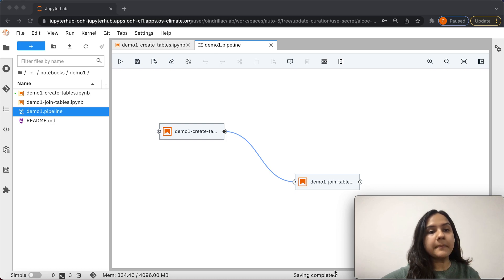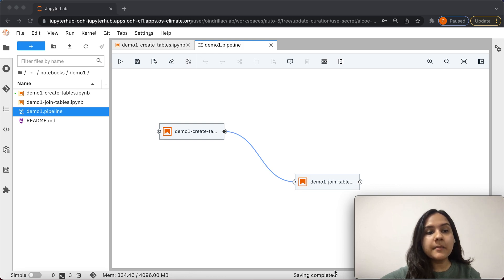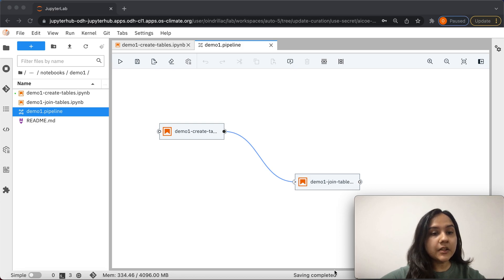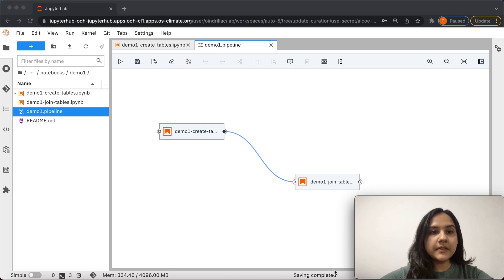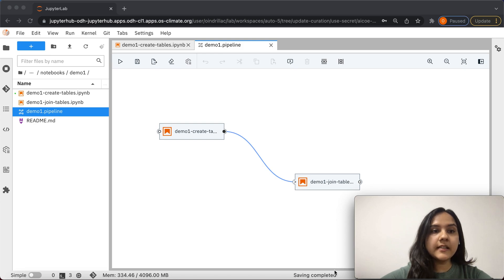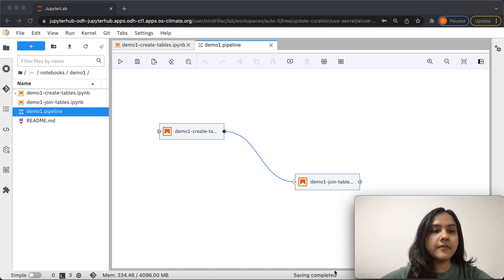Kubeflow Pipelines is a platform for building and deploying scalable machine learning workflows. It allows us to automate the running of Jupyter notebooks and scripts using a simple workflow. To see an example of how you can create an automated workflow for your machine learning notebooks using Kubeflow Pipelines, you can check out the description for a video demo.